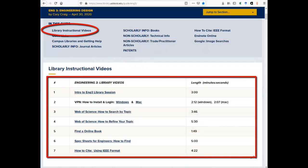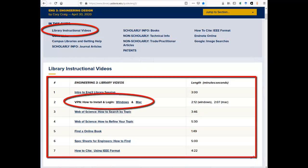Your assignment will be more straightforward if you watch all the videos in the order given. From off campus, you will need to use the VPN to access all library databases, journal articles, and online books. Watch the VPN how-to install and log-in videos for help.